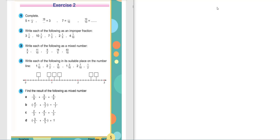As-salamu alaykum wa rahmatullahi wa barakatuh. Good morning, Grade 4. Today we will solve exercises on fractions, Exercise 2, book page 5. We will solve exercise number 4 and exercise number 5.